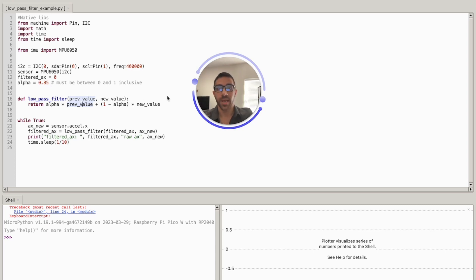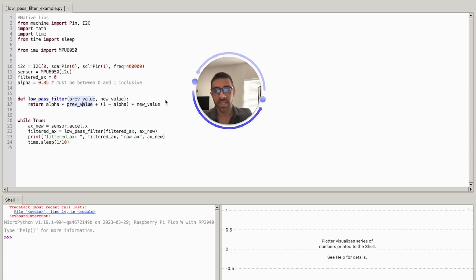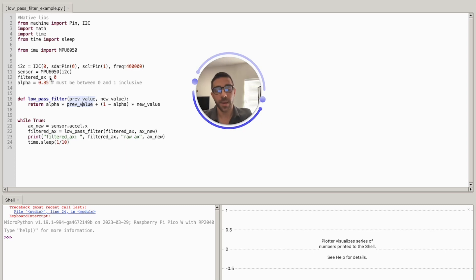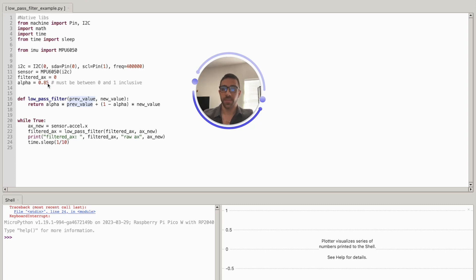The less we trust the new data from the accelerometer, if the alpha value is very high we get very high smoothing in our data, and if it's very low we get very high frequency noise. You can tune the alpha value based on what you want in your application. I found that 0.85 is really good for my tilting application. The simplest form of a low-pass filter is: alpha × previous_value + (1 − alpha) × new_value.